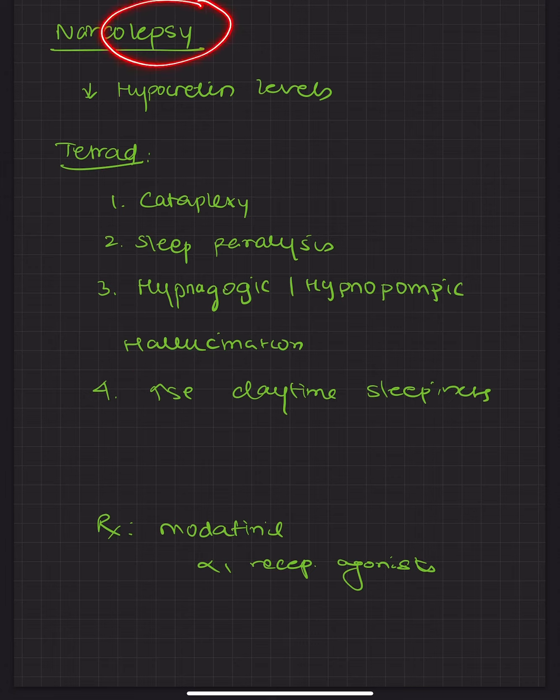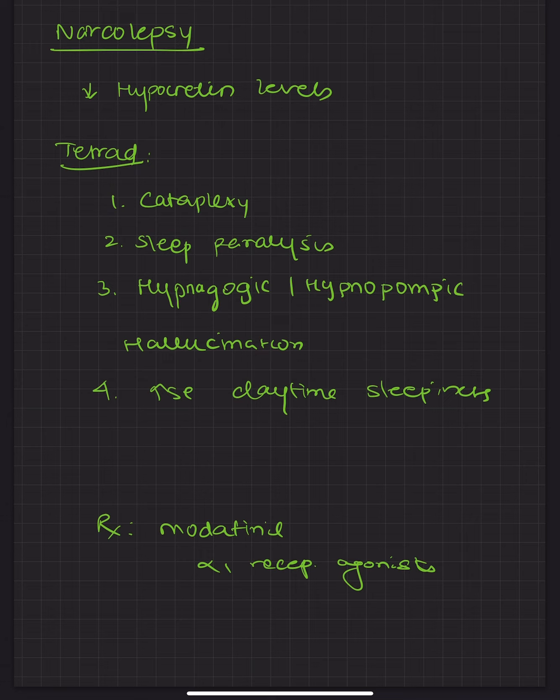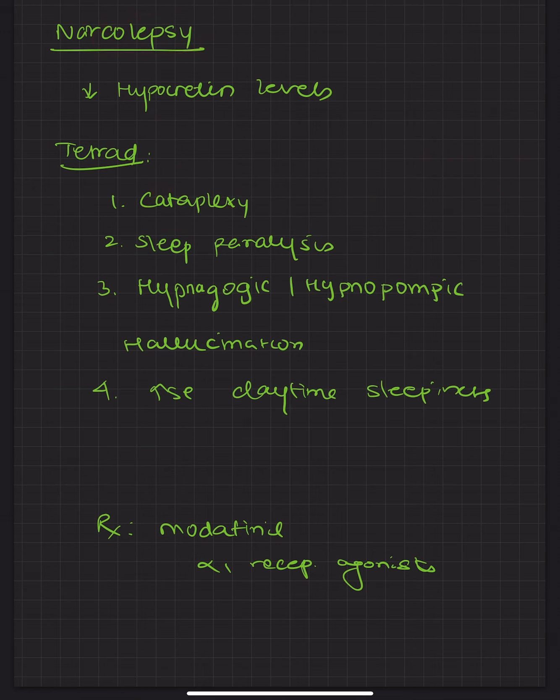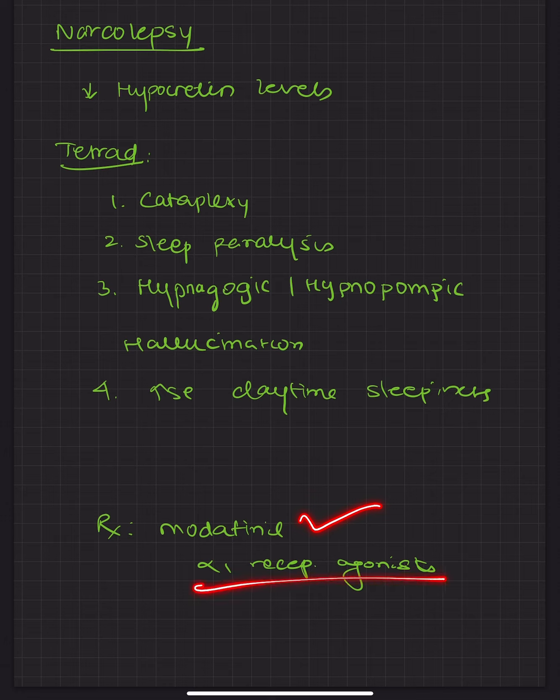Remember narcolepsy means you see cataplexy, not catalepsy. Catalepsy is something else. And you have the treatment which is modafinil mainly which is used which is alpha-1 receptor agonist.